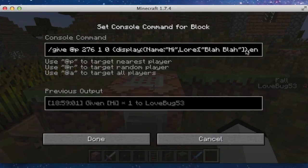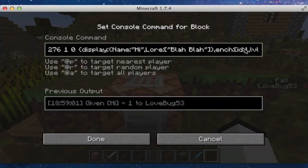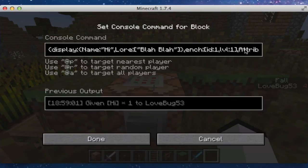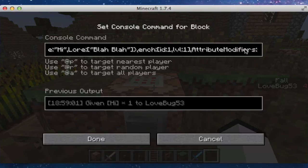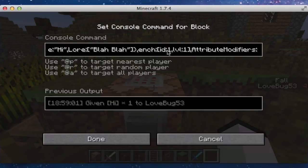Then we do ench for enchantment, and colon. And we have square bracket, ID, colon, one. I'm not sure what enchantment that is. And then we have level one. So this is the ID of the enchantment, and this is how high it goes. Then we have comma.